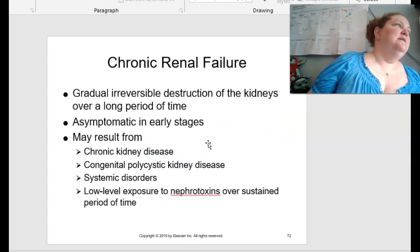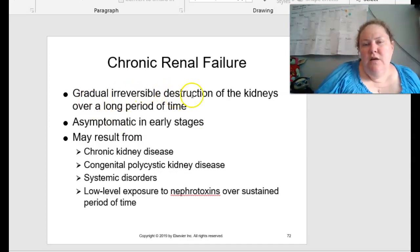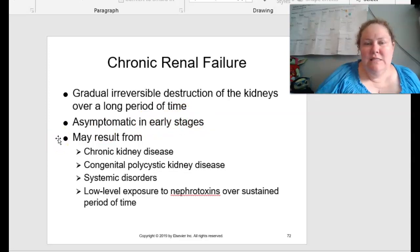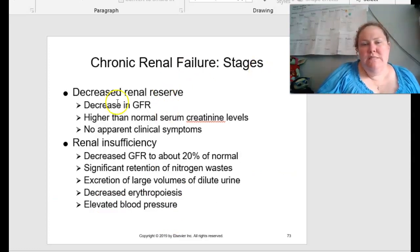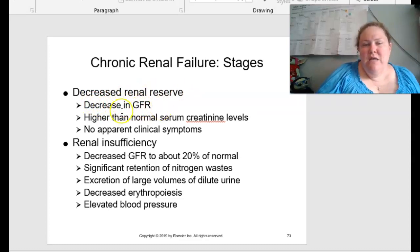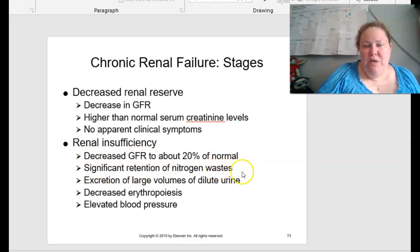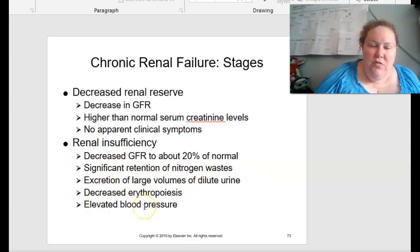Chronic renal failure on page 509 is a gradual and irreversible destruction of the kidneys over a long period of time. It's asymptomatic in many early stages and can result from chronic kidney disease, congenital polycystic kidney disease, systemic disorders, or low-level exposures to nephrotoxins over a sustained period of time. The stages include: decreased renal reserve — decreased GFR, higher than normal serum creatinine levels, no apparent clinical symptoms; renal insufficiency — decreased GFR to about 20% of normal rate, significant retention of nitrogen waste, excretion of large volumes of dilute urine, decreased erythropoiesis, and elevated blood pressure.